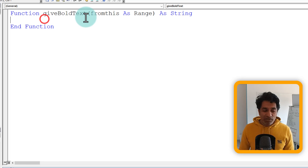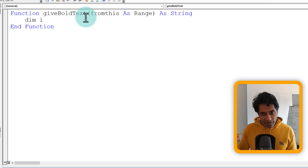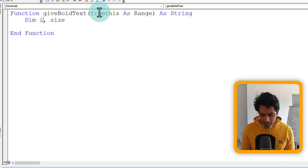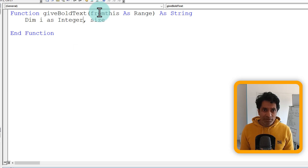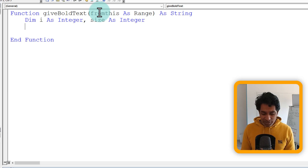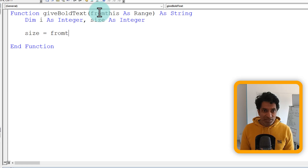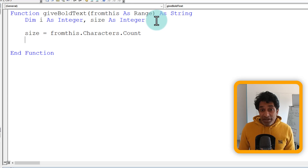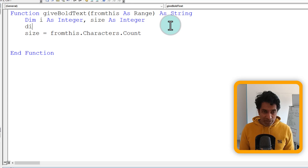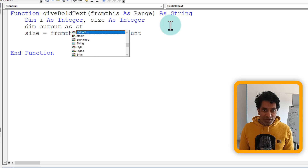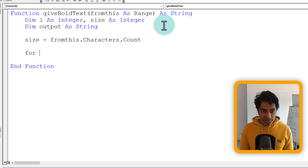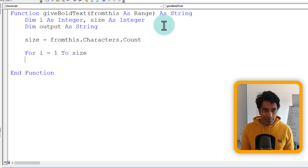We're going to create some variables to maintain all of this. Use the Dim keyword to create variables: Dim i and size as Integer. i is the loop control variable and size is equal to the input's Characters.Count. Next, we create a variable to hold the output: Dim output As String. We leave that blank — you don't have to initialize it. Then we write: For i = 1 To size ... Next i.